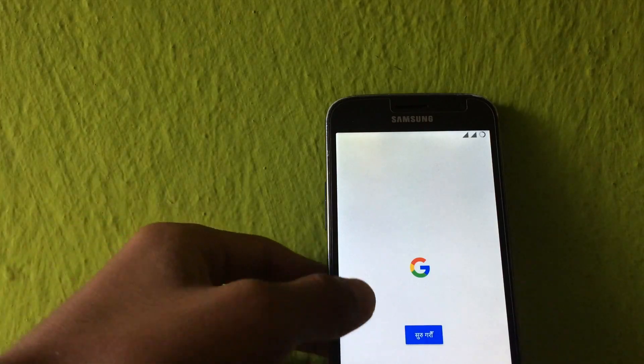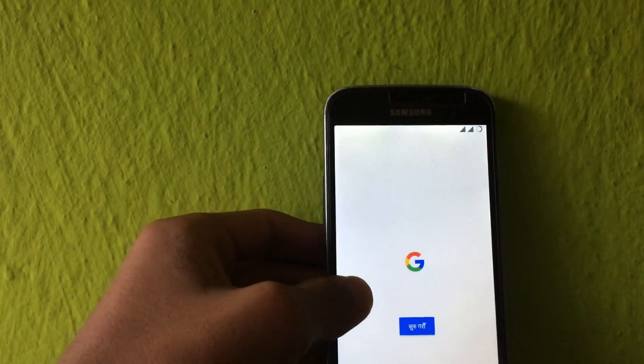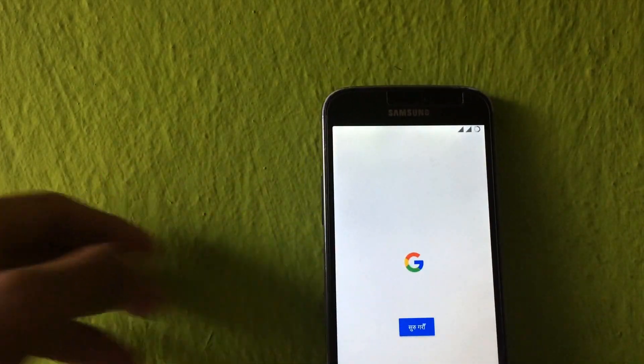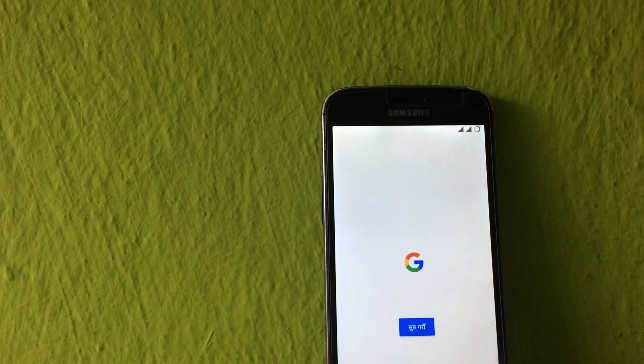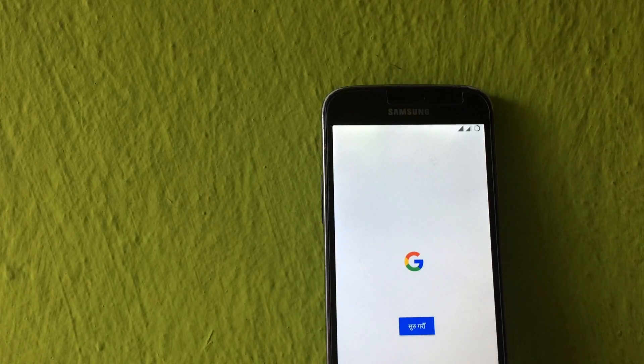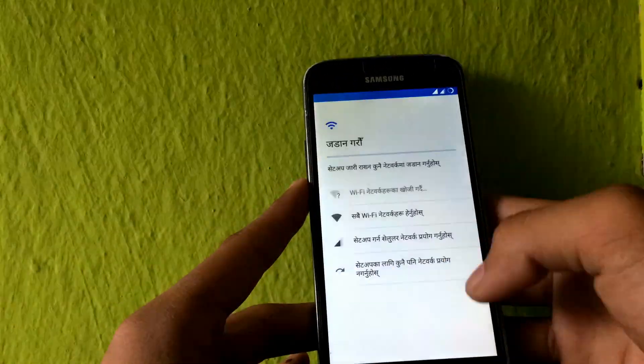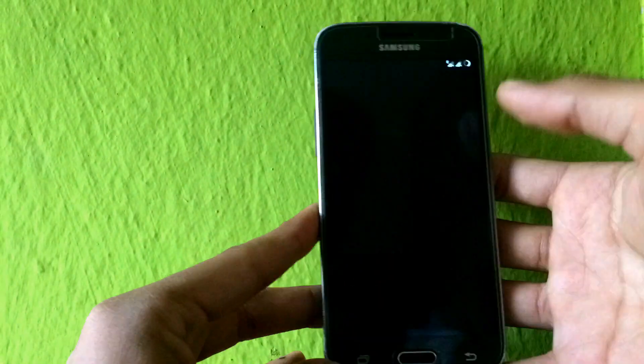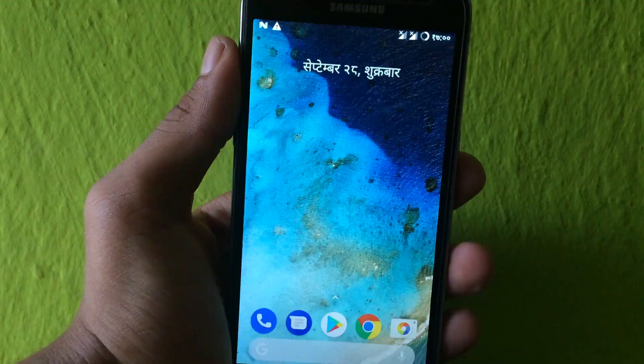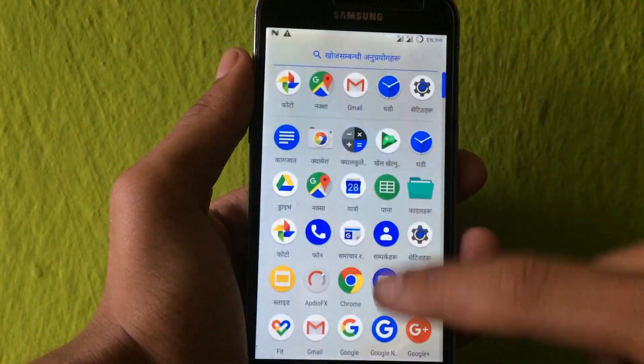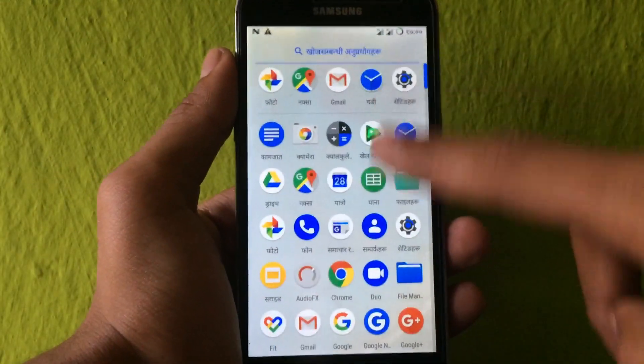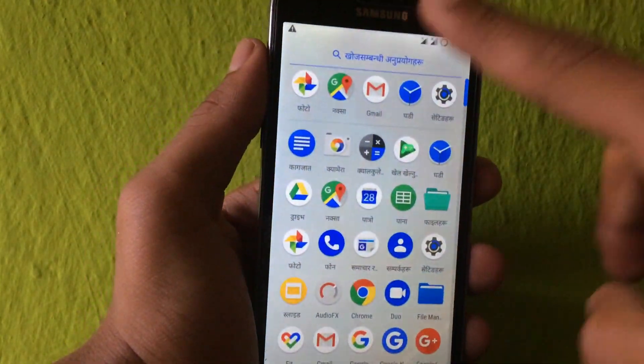Finally, the phone has booted successfully. Here is the setup screen. Let me just do the setup and fast forward the video. Finally, my phone is set up and I'm on the home screen. It's pretty cool.